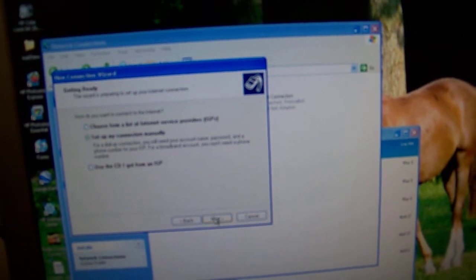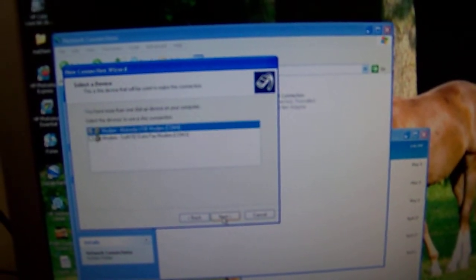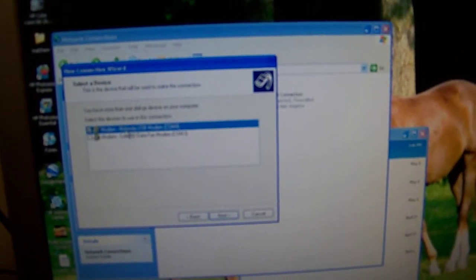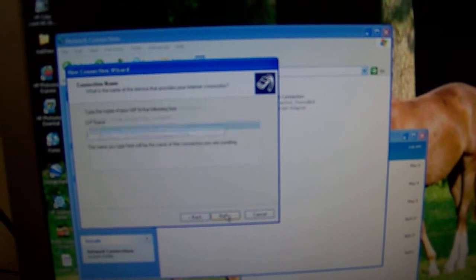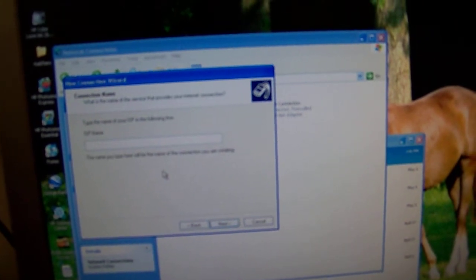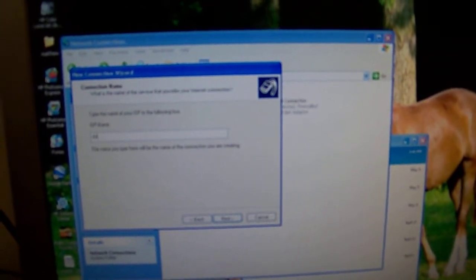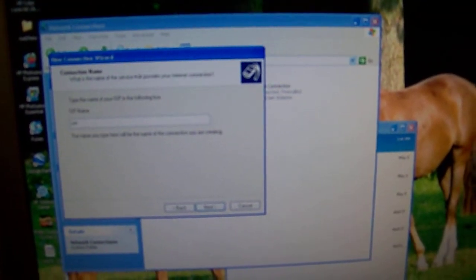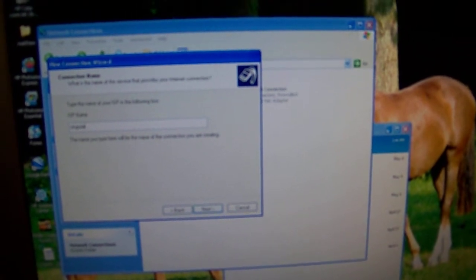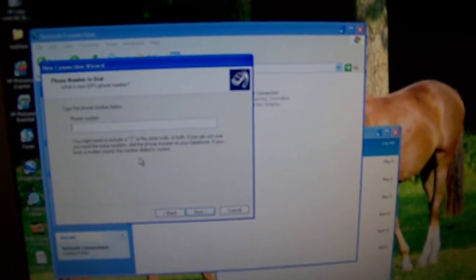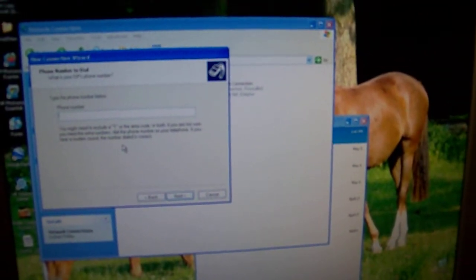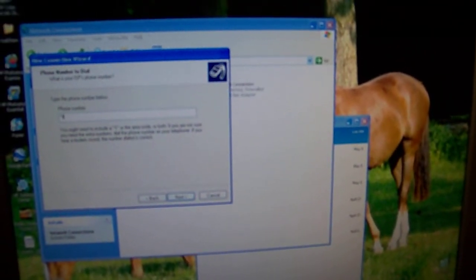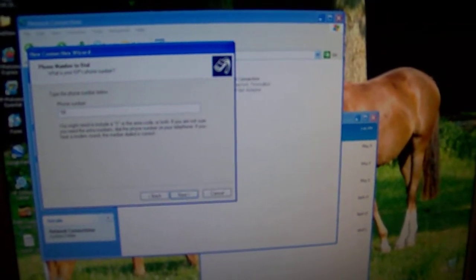You're going to make sure you use the Motorola USB modem. Your ISP name is Cingular. The phone number is star nine nine pound.